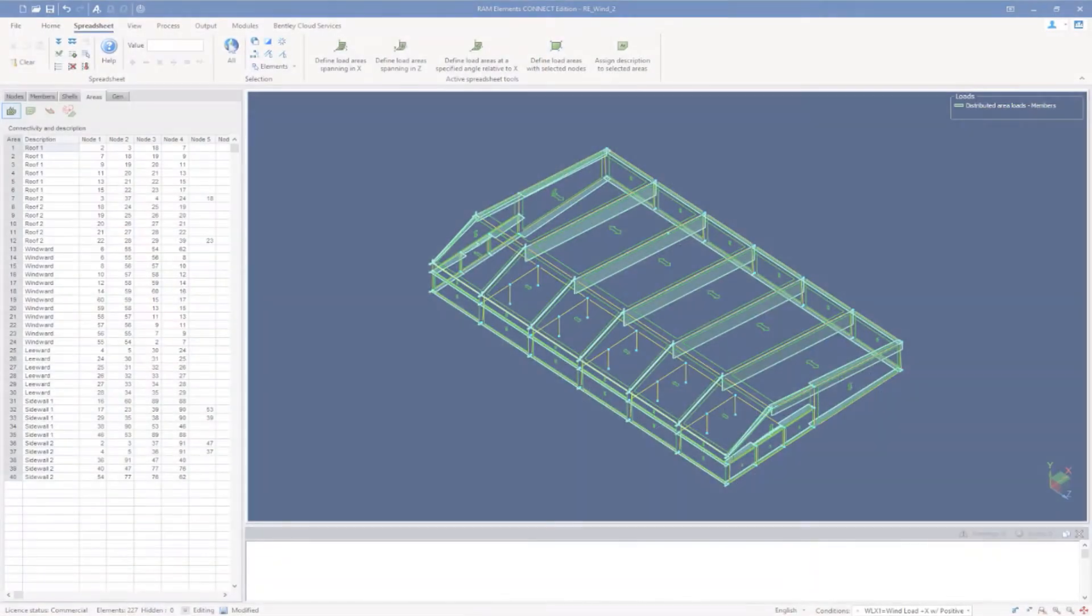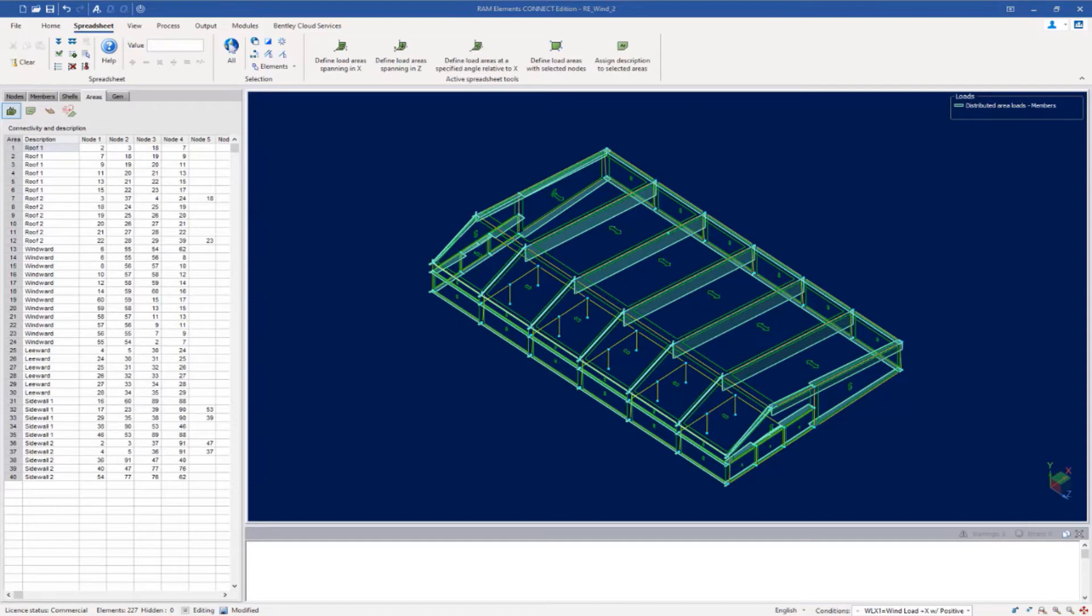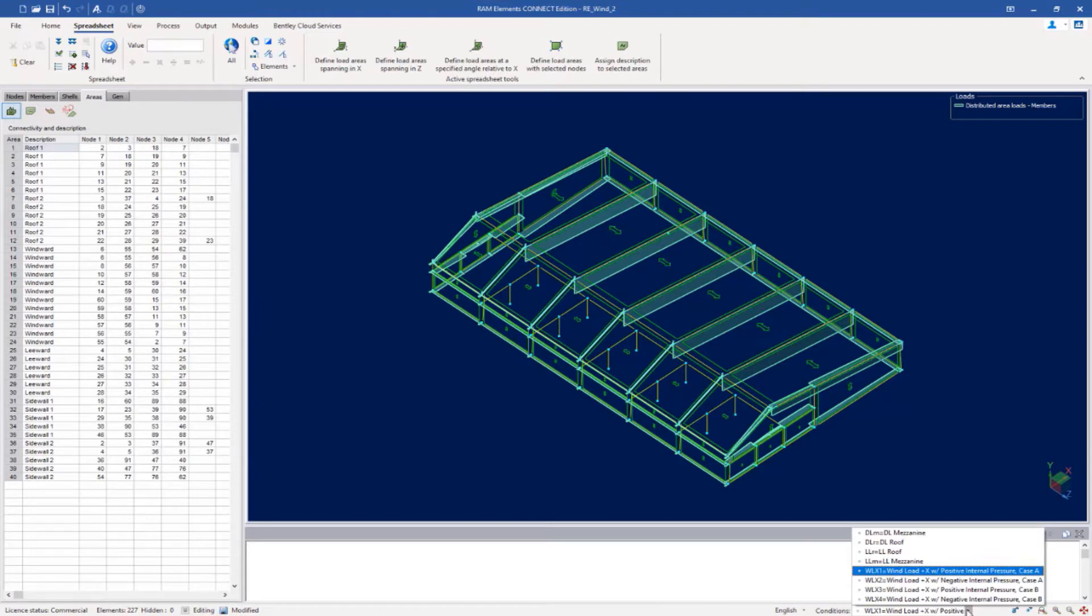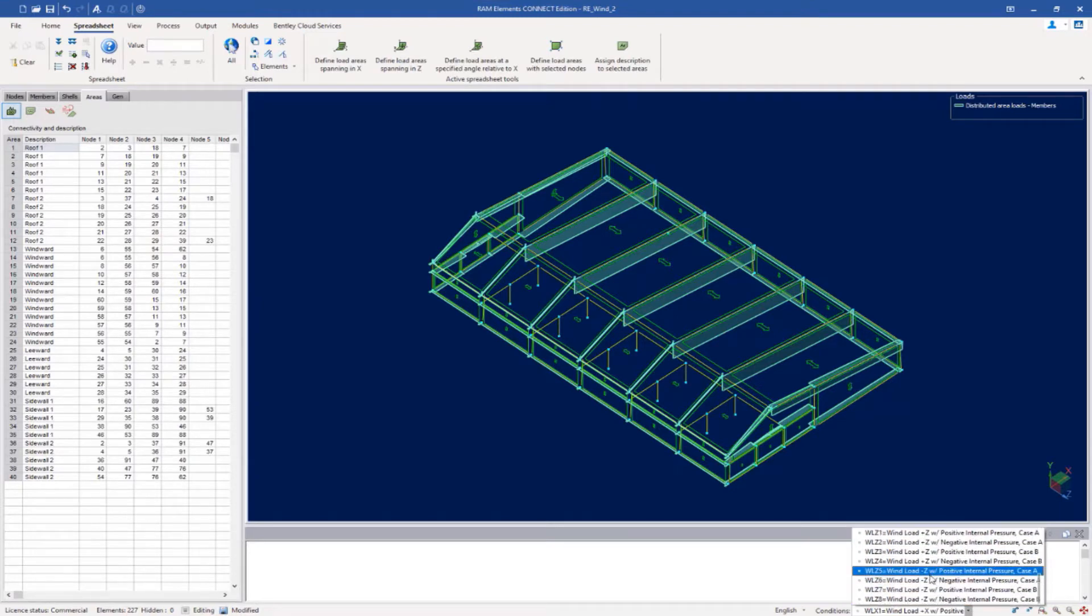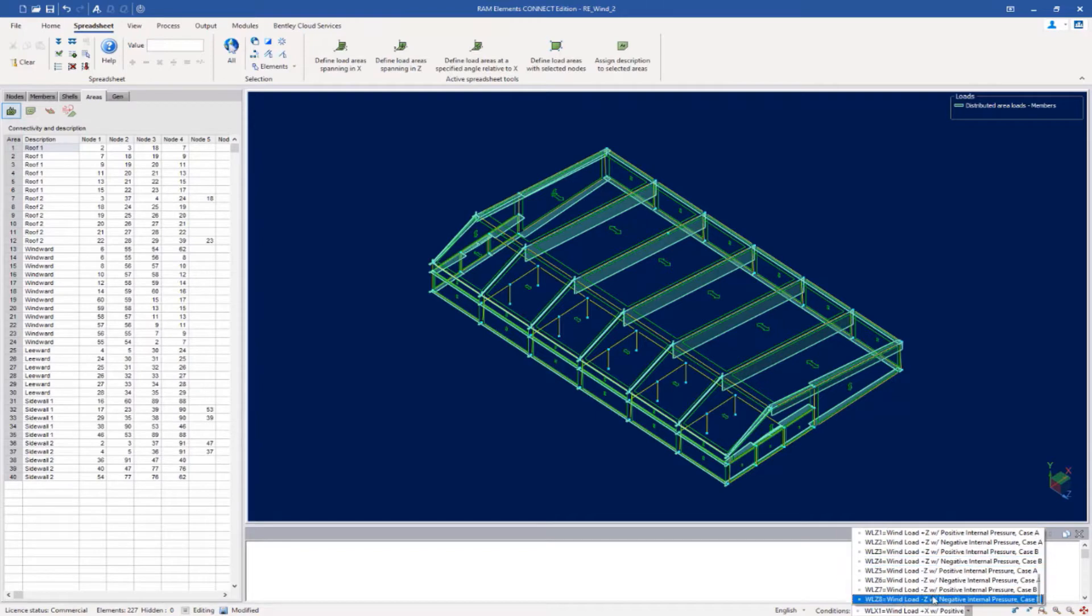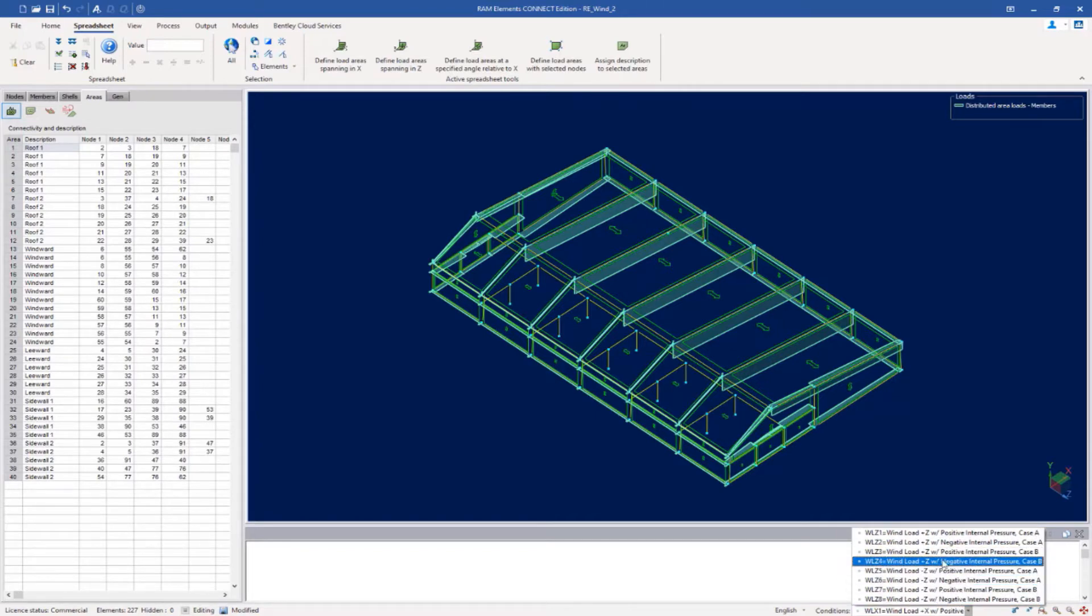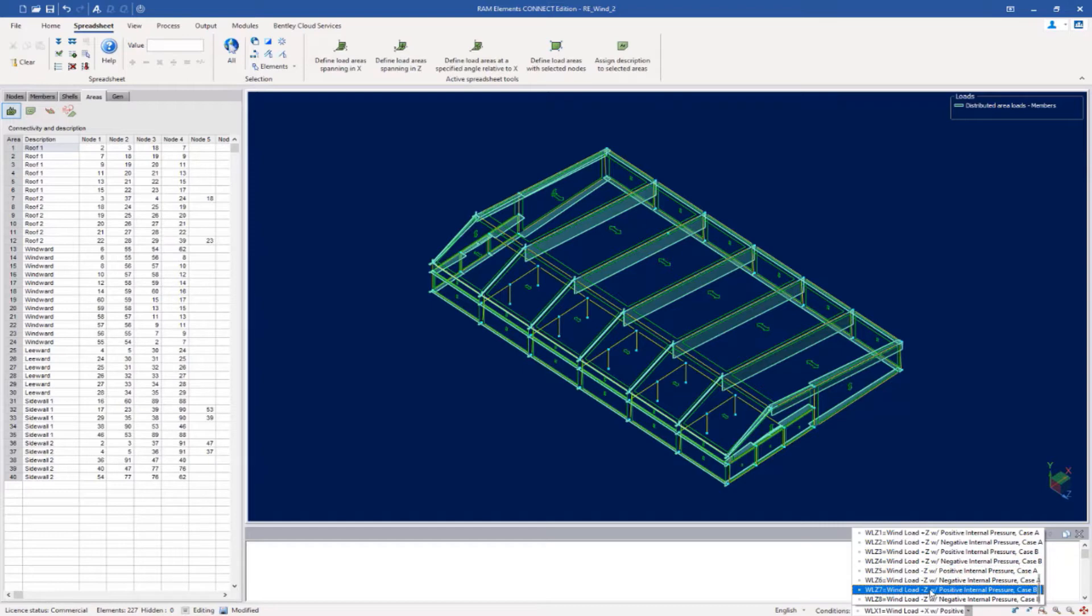We will now turn our attention to our completed model in RAM elements to review the rest of the information that has been provided. First, let's take a look at our load cases. As you can see, we have generated eight load cases in the x direction and eight load cases in the z direction, considering both positive and negative direction, considering both positive and negative internal forces, and considering both case A and case B.